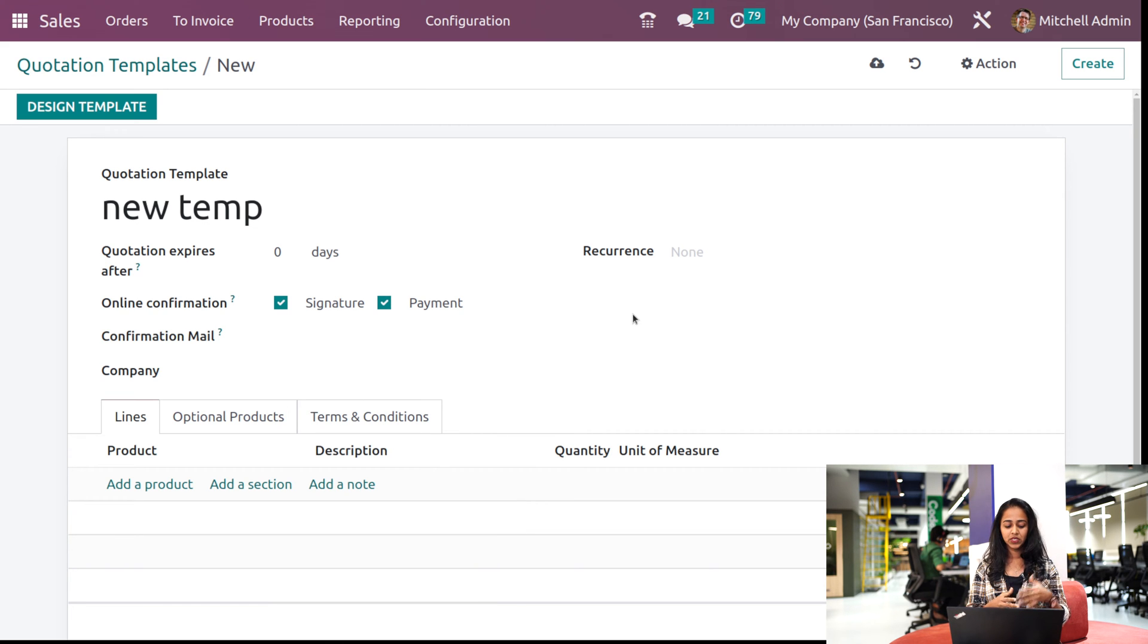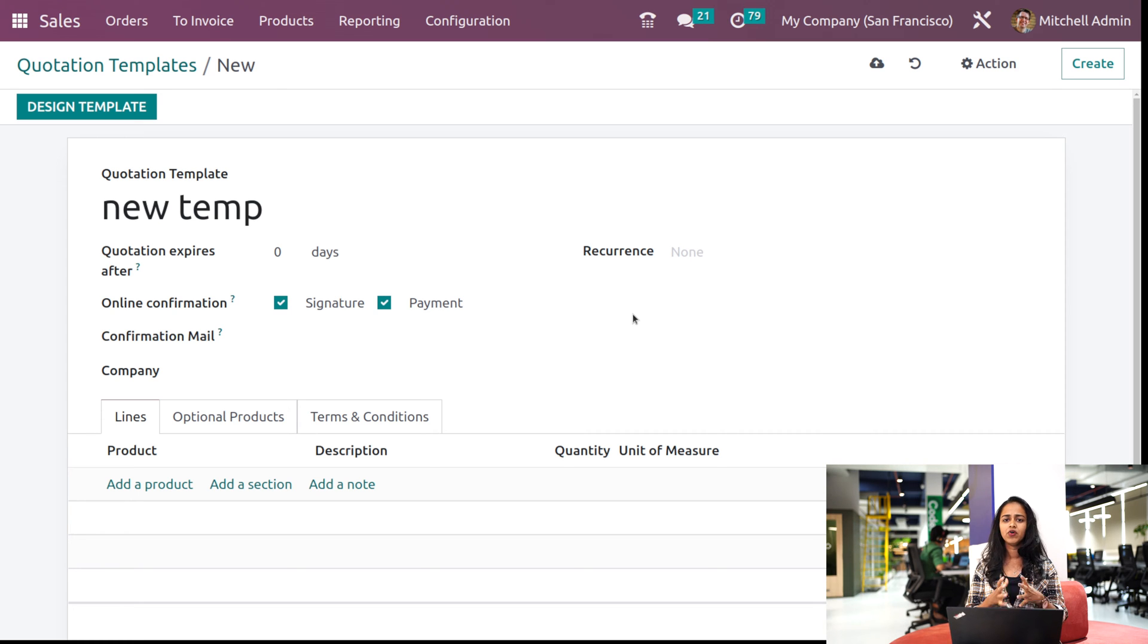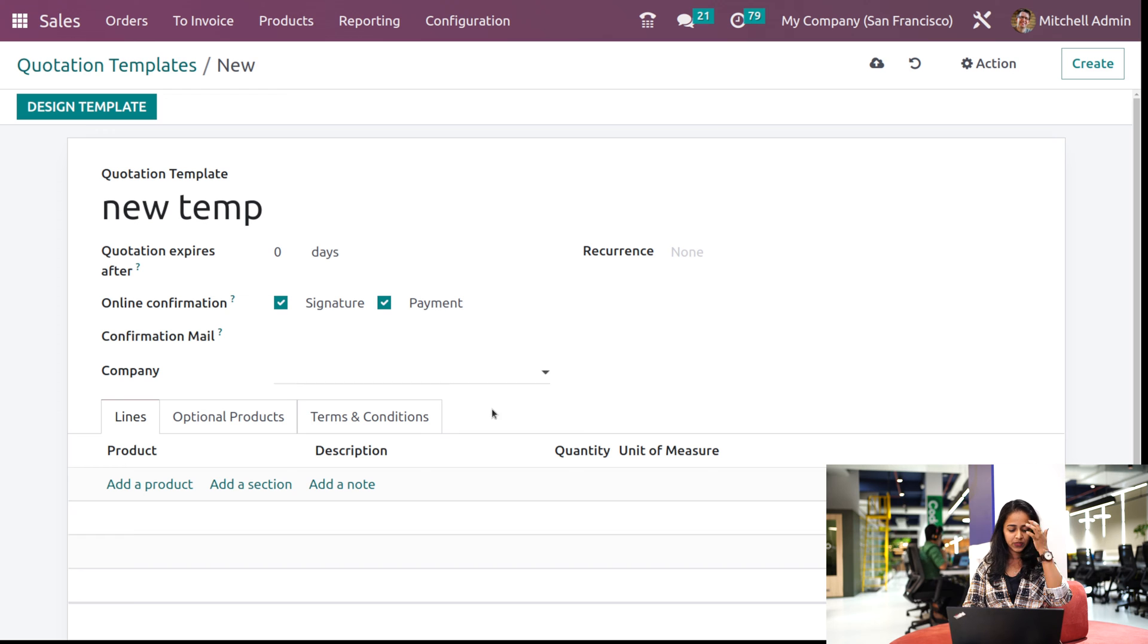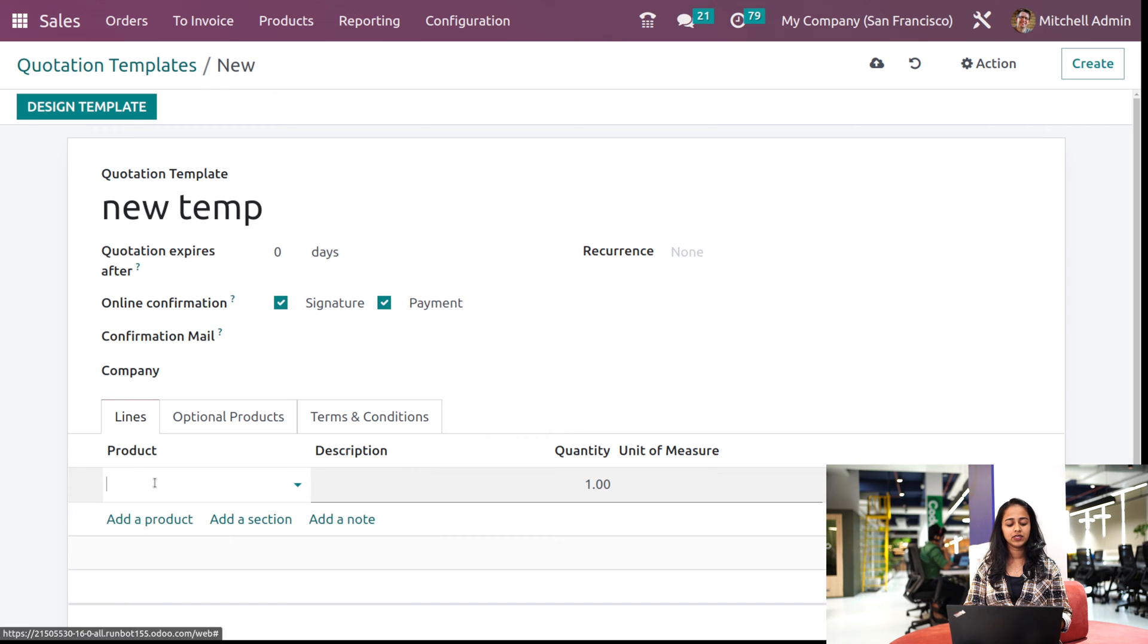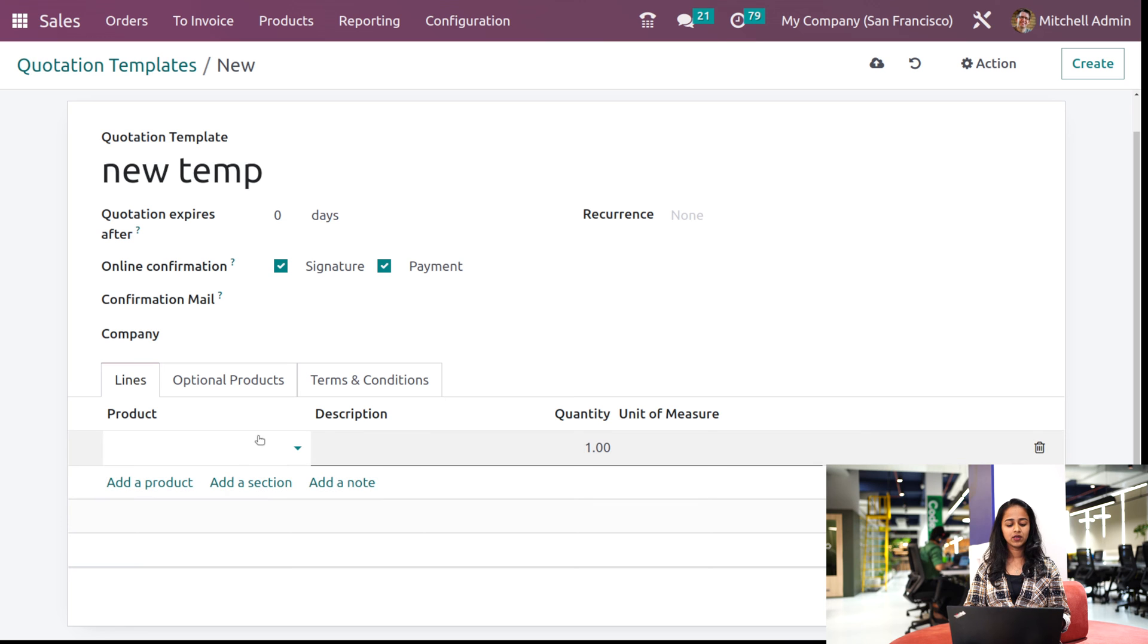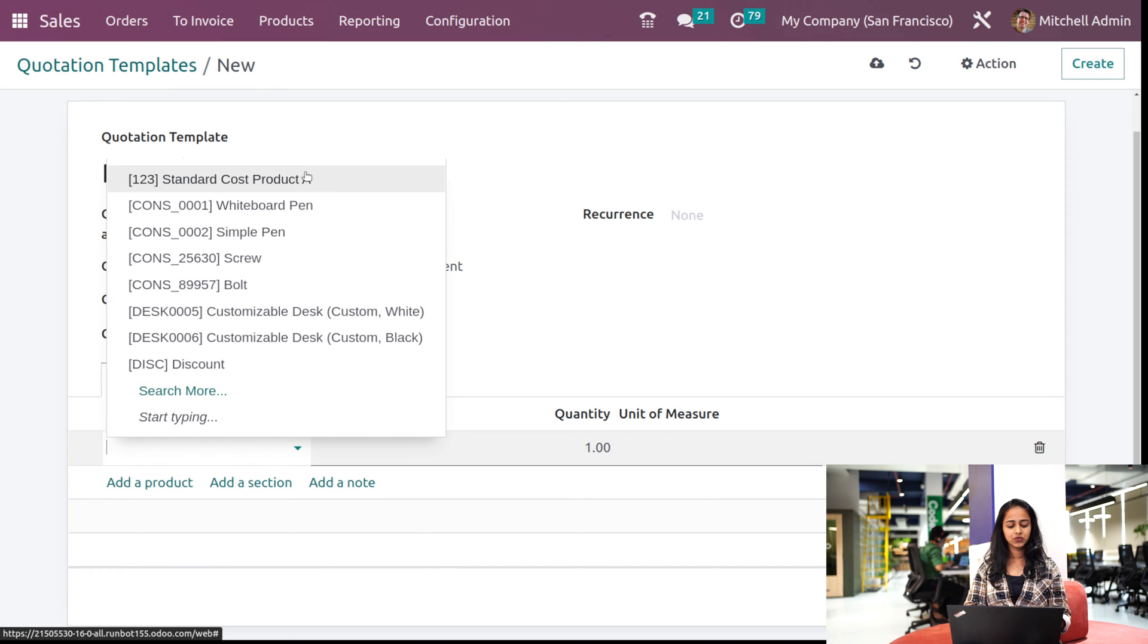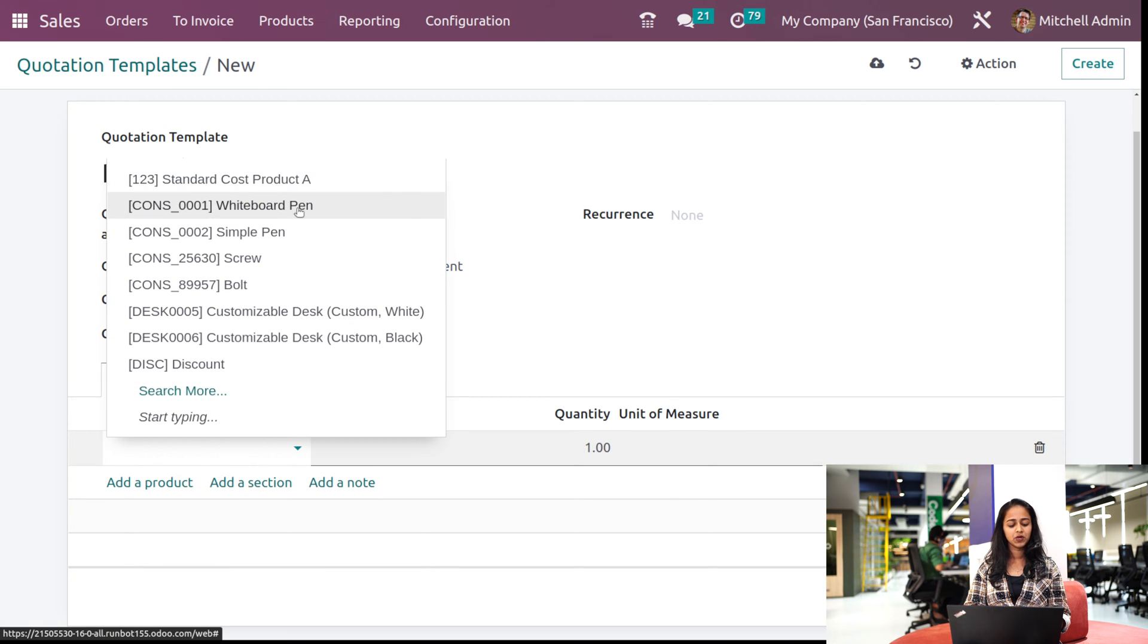Now the main part comes here. You can see a tab called lines. So under this lines, you have to mention the products for which you are setting the quotation template. So just click on add a product here and add how many products you want based on your requirement. So I'm choosing two, three random products.